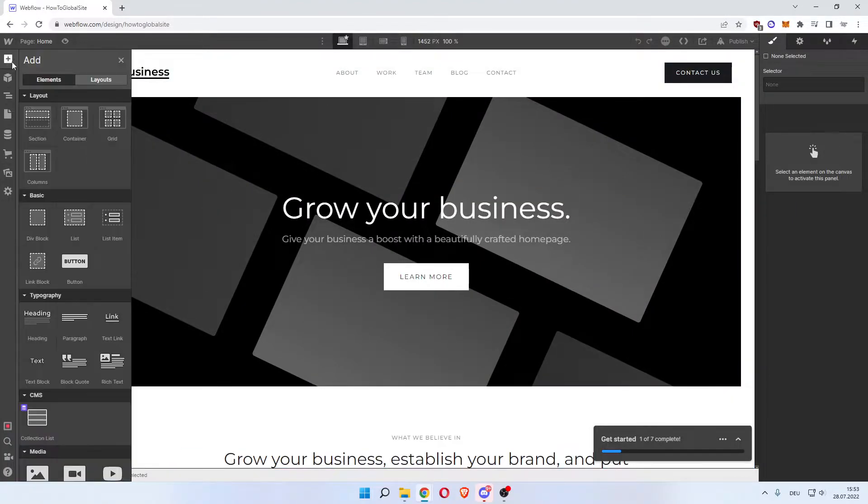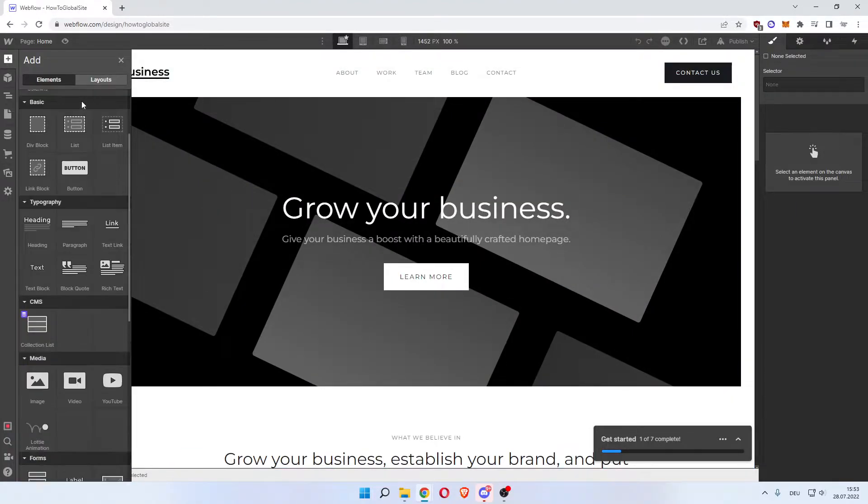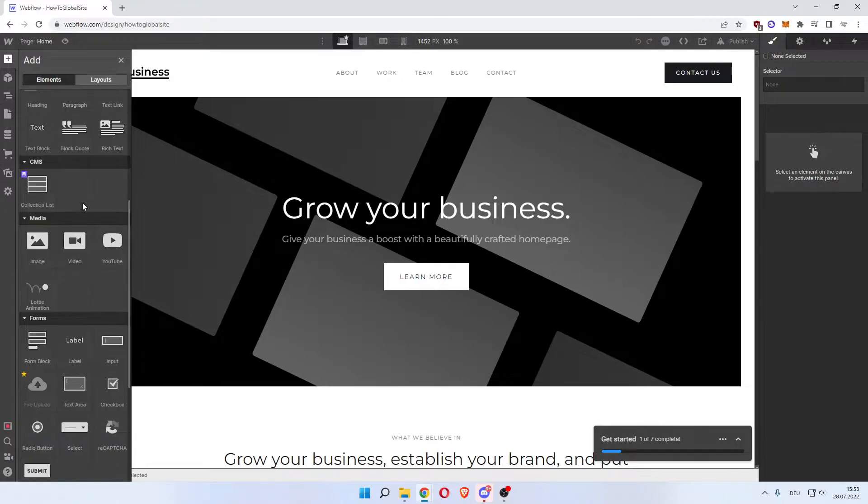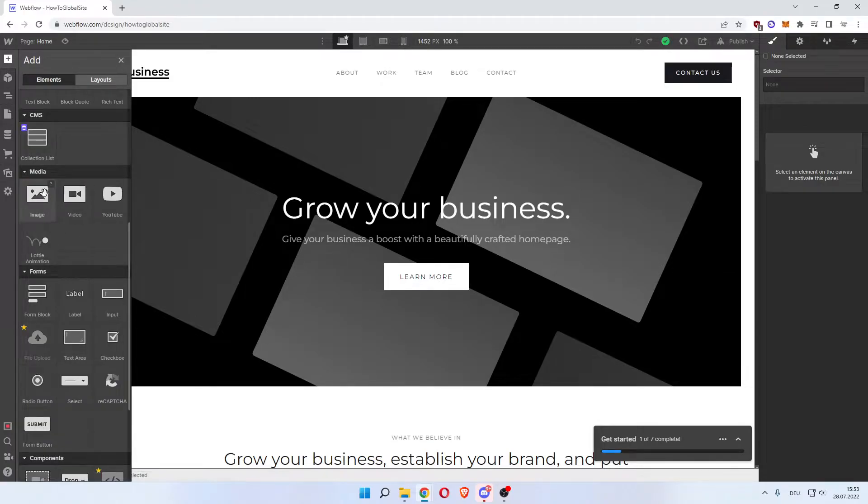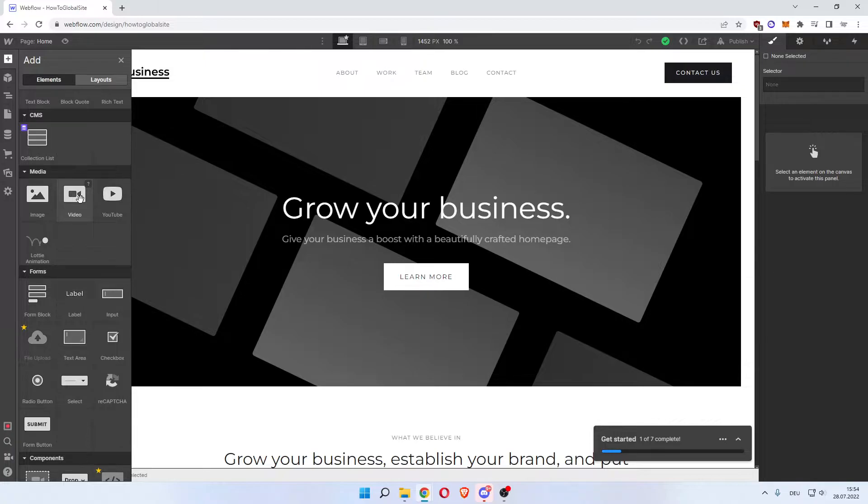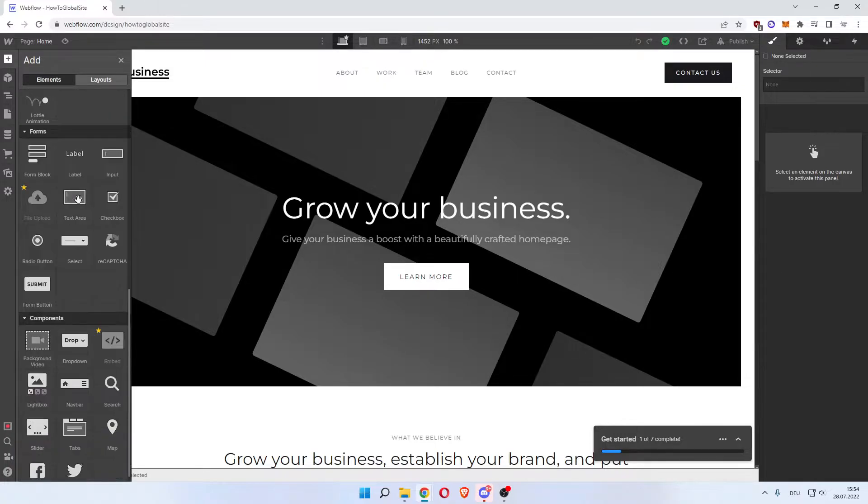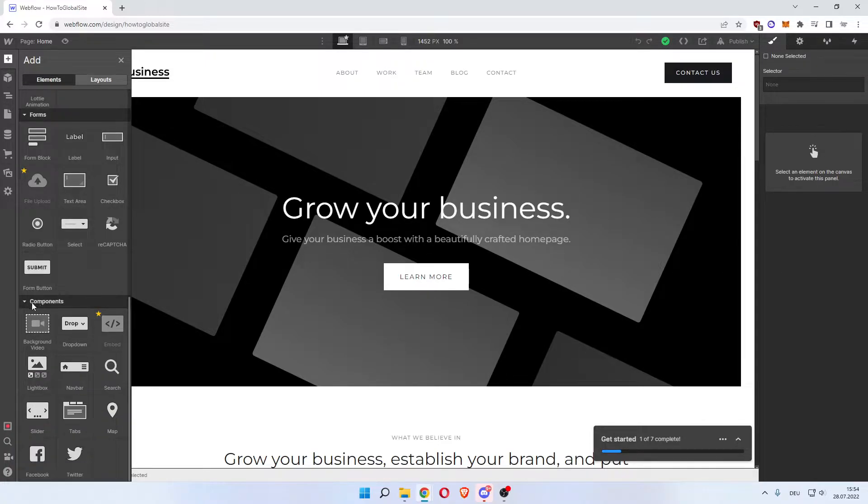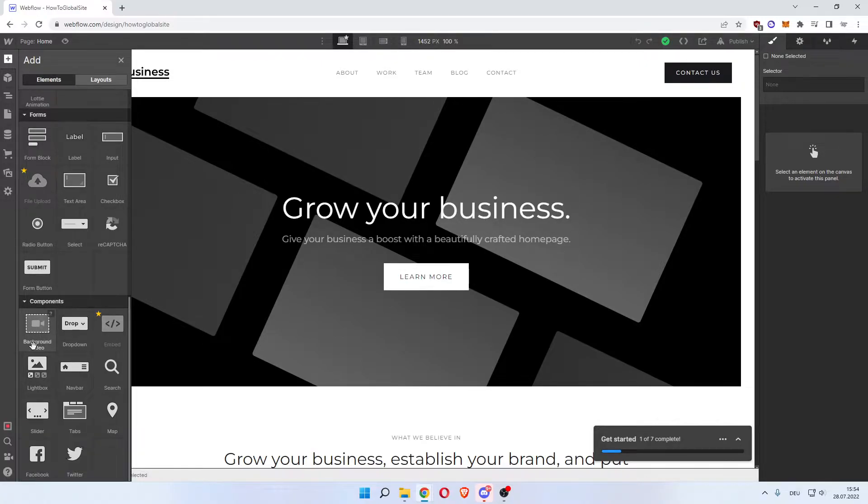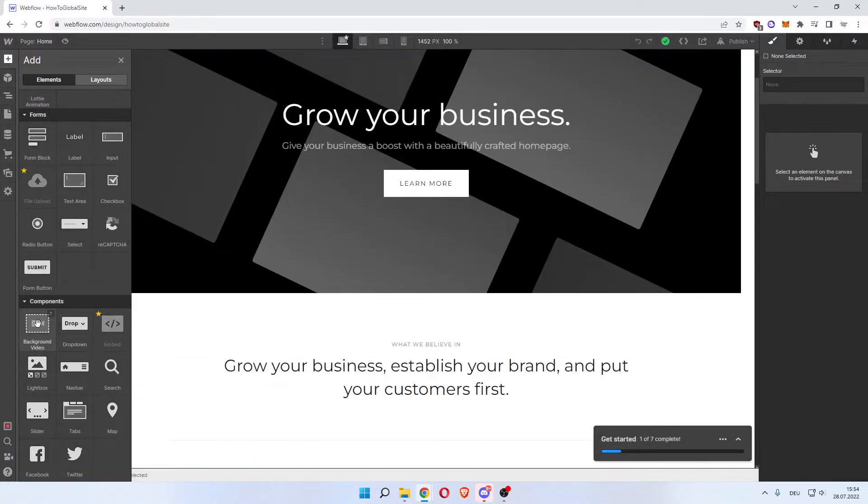In here you want to scroll down. Now the first thing that will pop up is Media, which says Video and YouTube Video - these are not the ones we want. We want a background video which is further down, so scroll down until you see Components. Over here, the first one you can already see is Background Video.